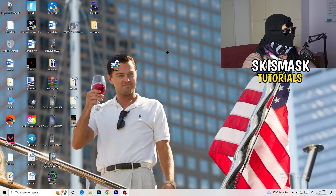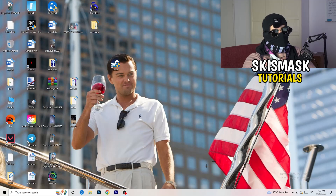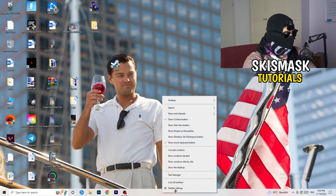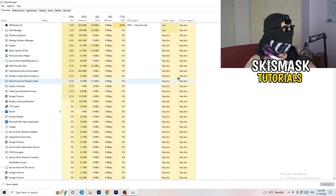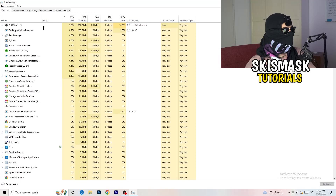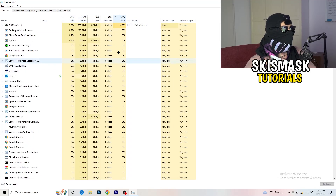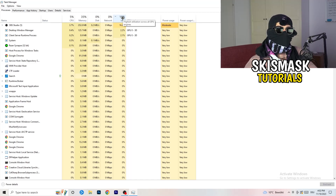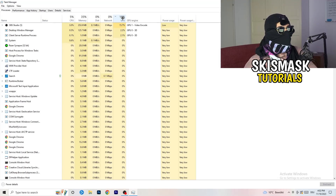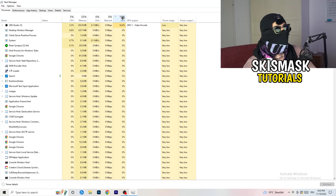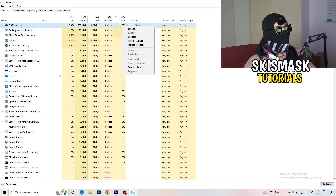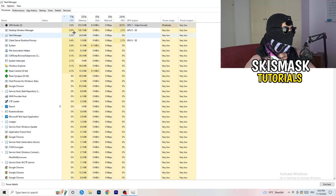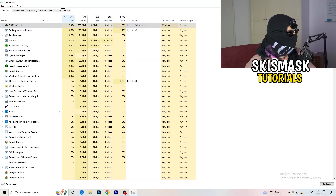Next, right-click your taskbar at the bottom of your screen and click Task Manager. Once it opens, go to the Processes tab. You can see CPU and GPU usage here. Click on GPU first and end every task running in the background that has too much GPU usage and that you don't need — for example, something like Razer Synapse. Right-click it and click End Task. Once you're done with GPU, do the same thing for CPU.